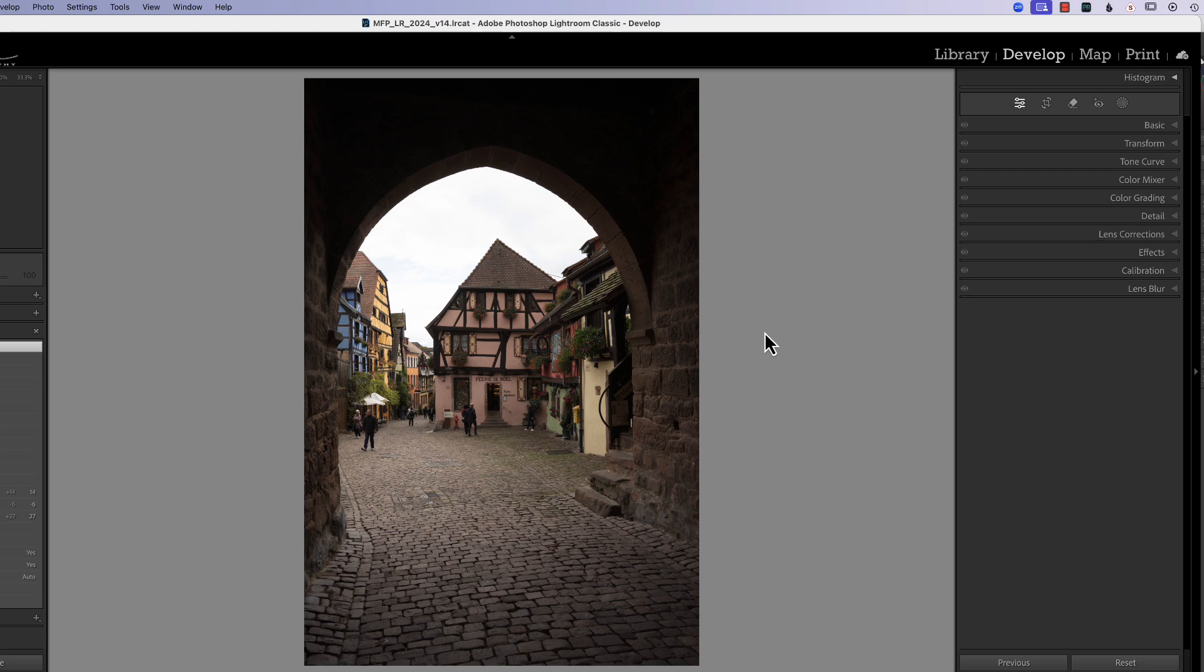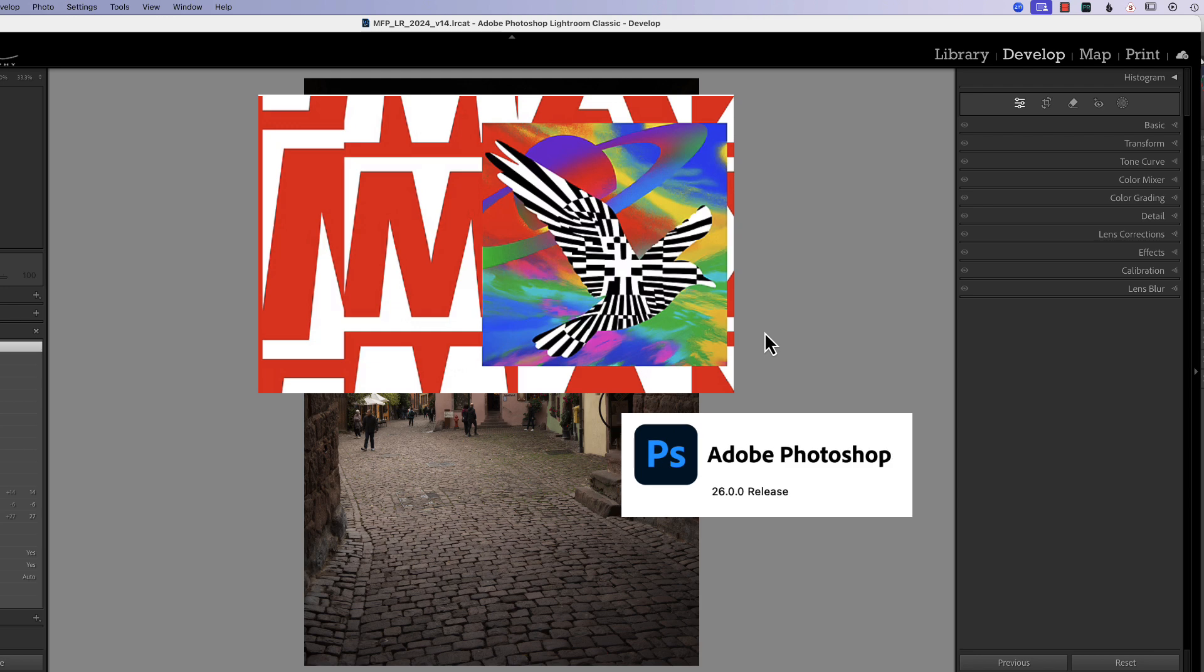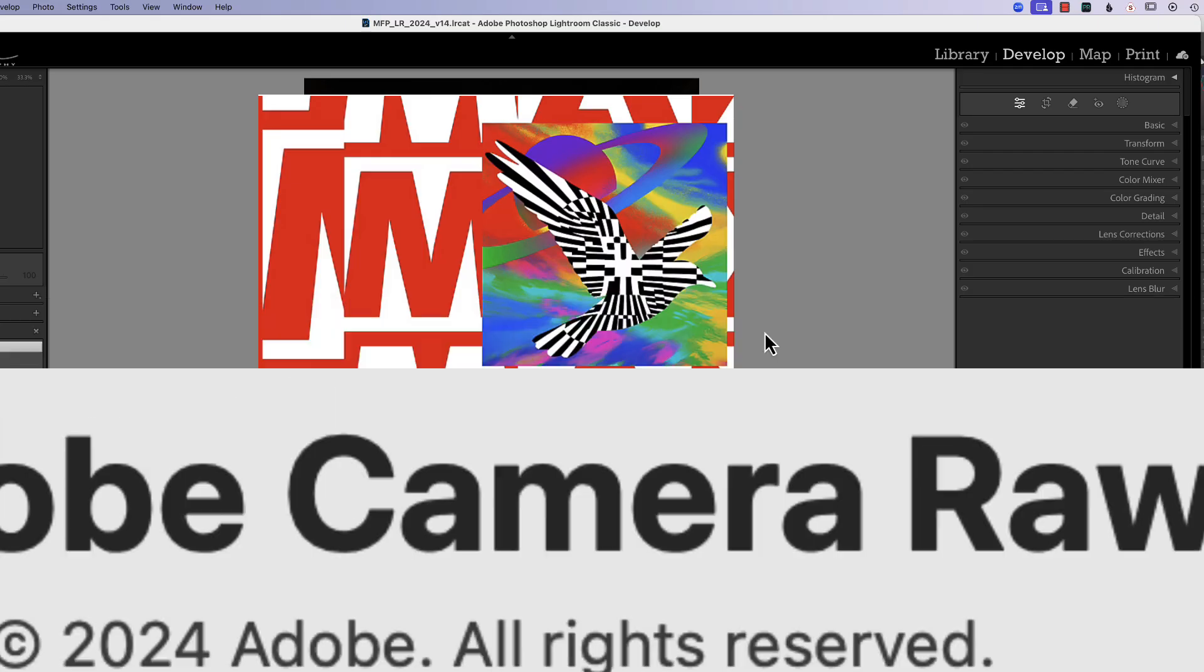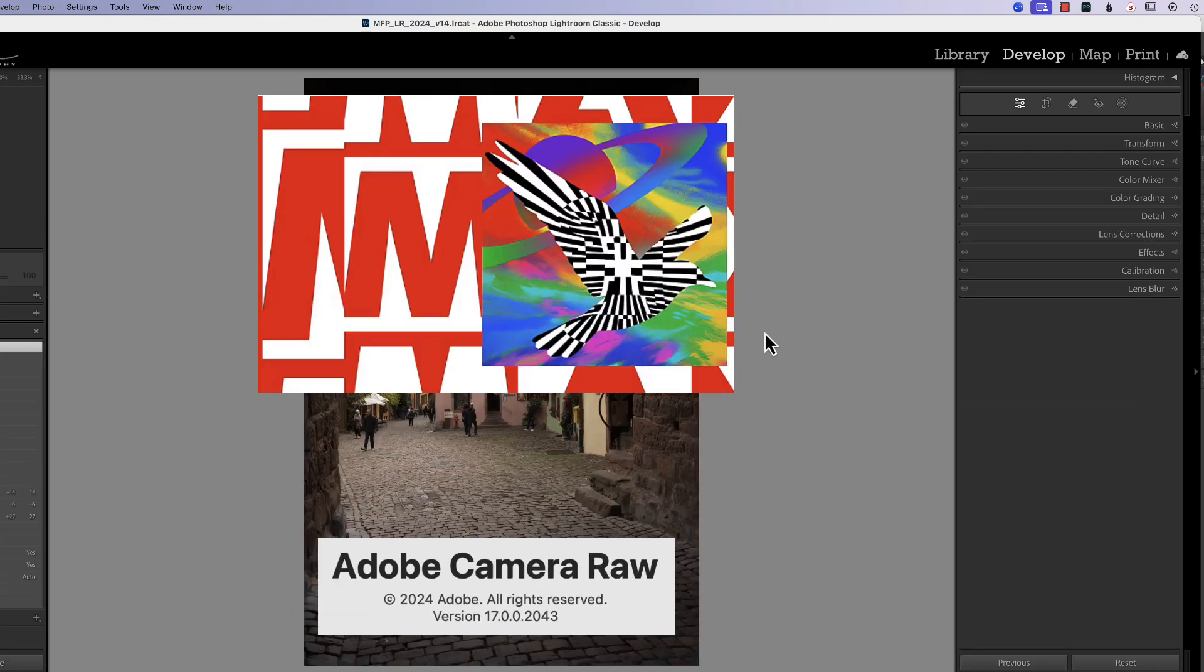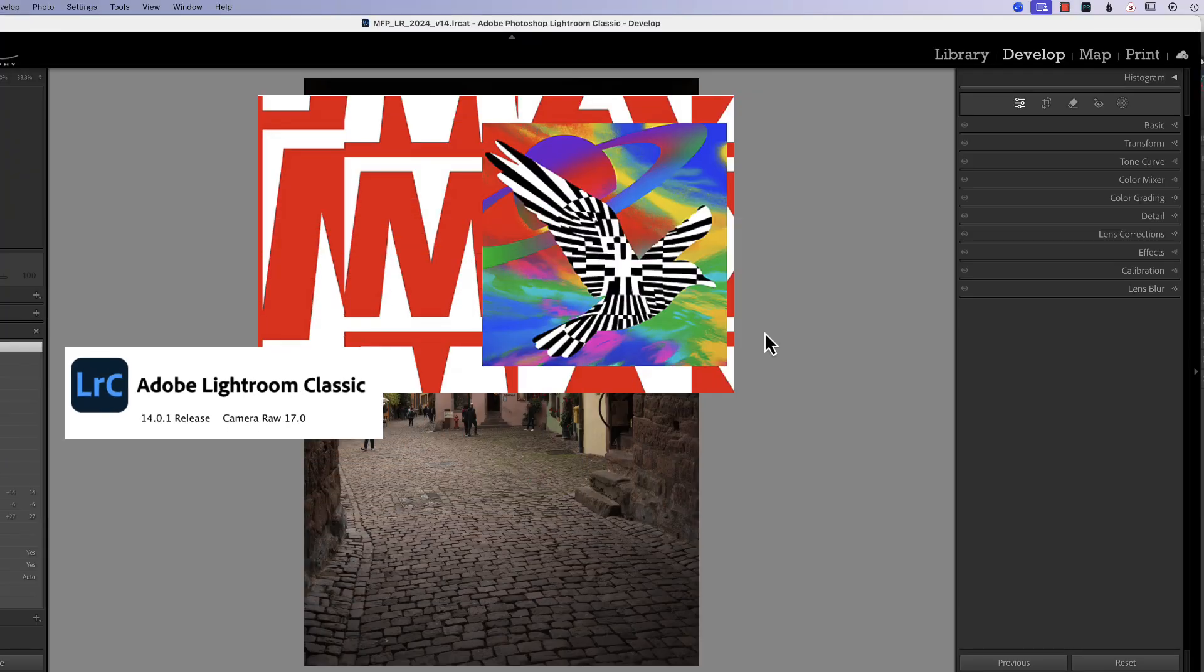A couple weeks ago, Adobe Max was held and Adobe made some releases, upgrades to Photoshop, Lightroom Classic, Lightroom, and Adobe Camera Raw.